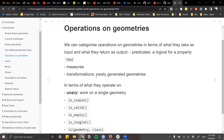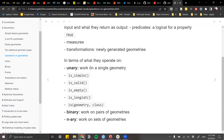When talking about geometries, we can do operations on them and categorize those operations in terms of what they take as input and what they return as output. When we do operations on a single geometry, that's called unary. When we work on pairs of geometries, that's binary. And when working on sets of geometries — more than two together — that's called n-ary.